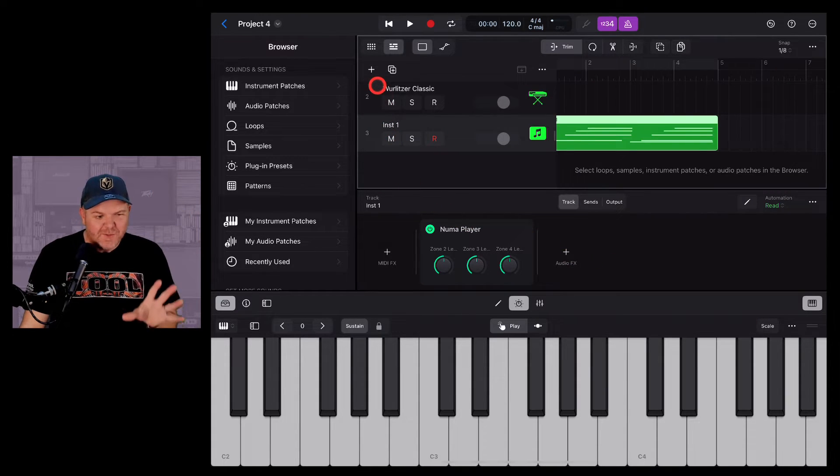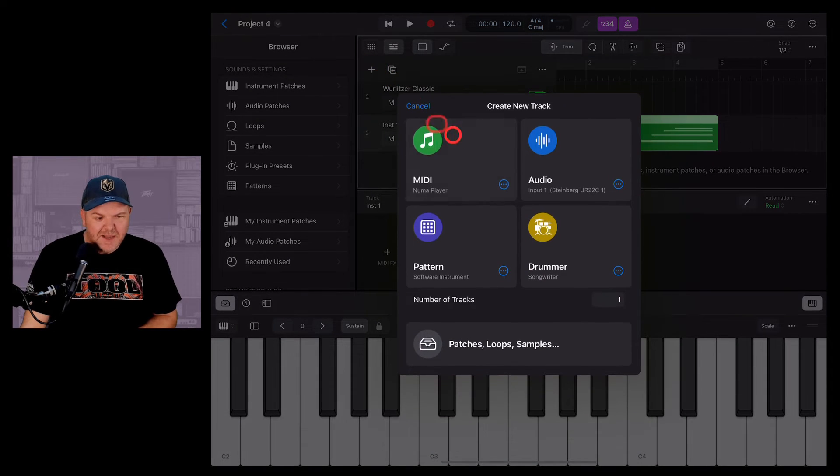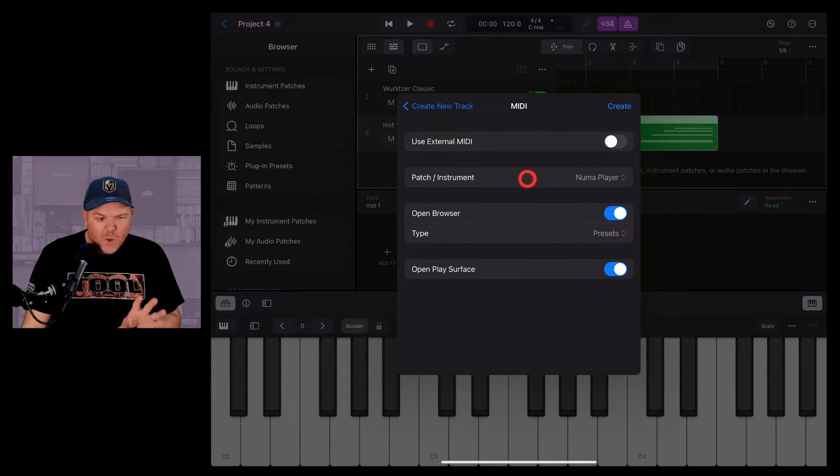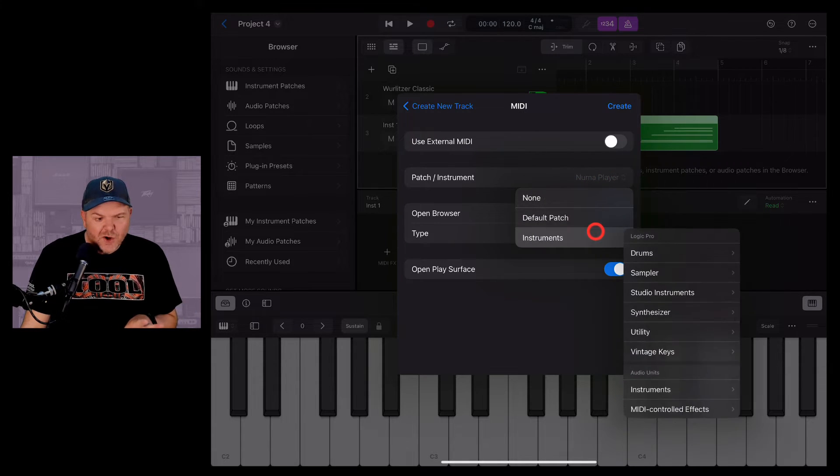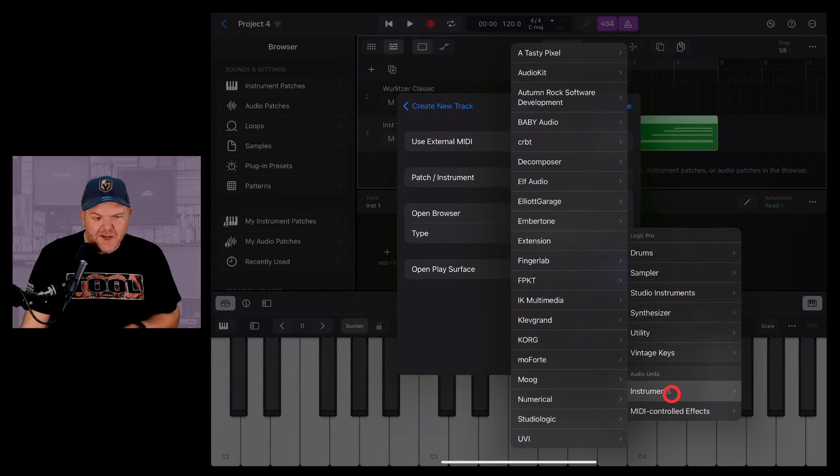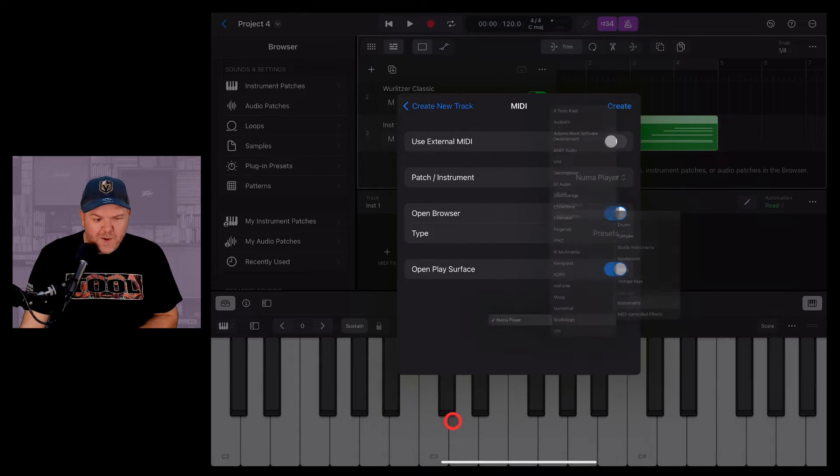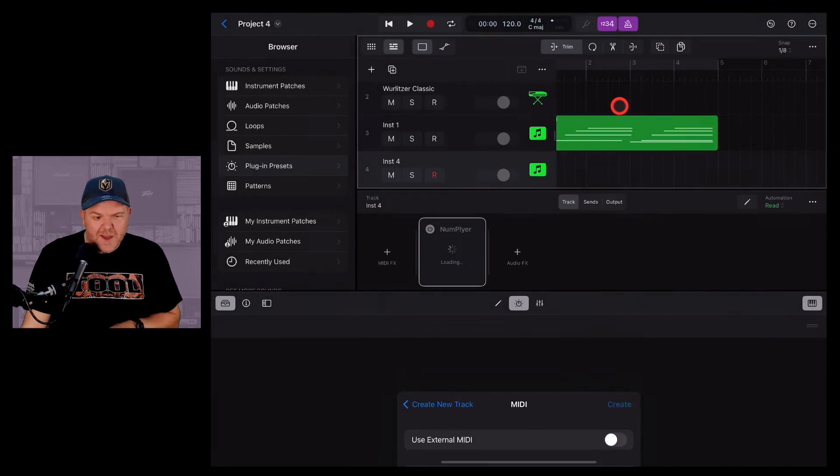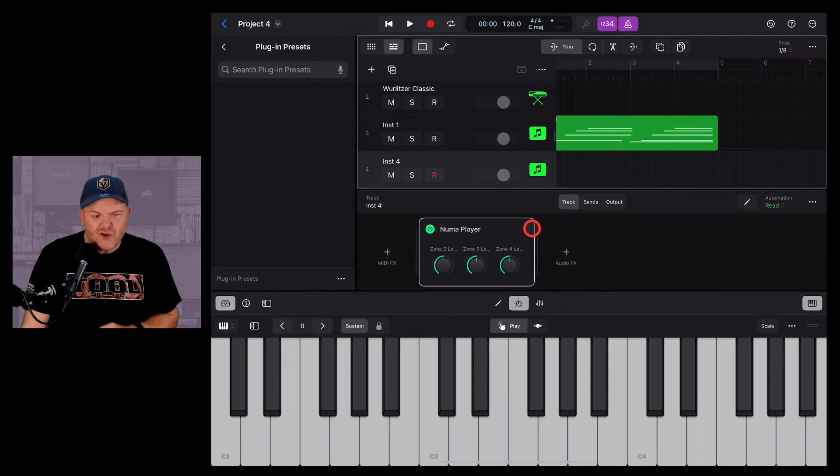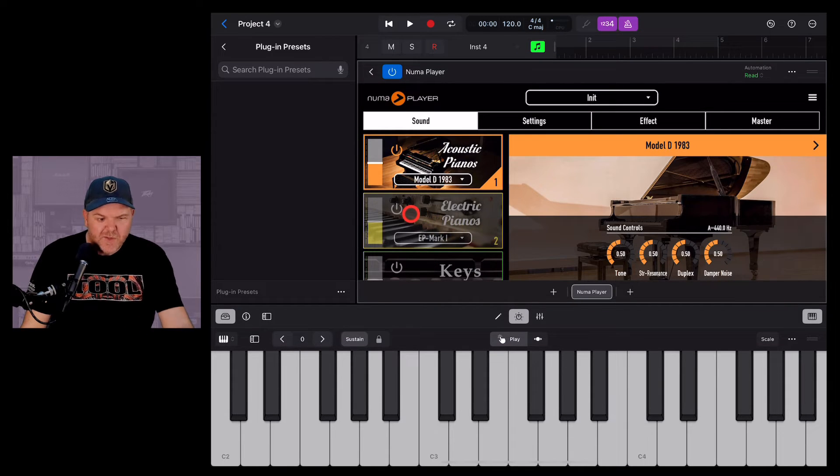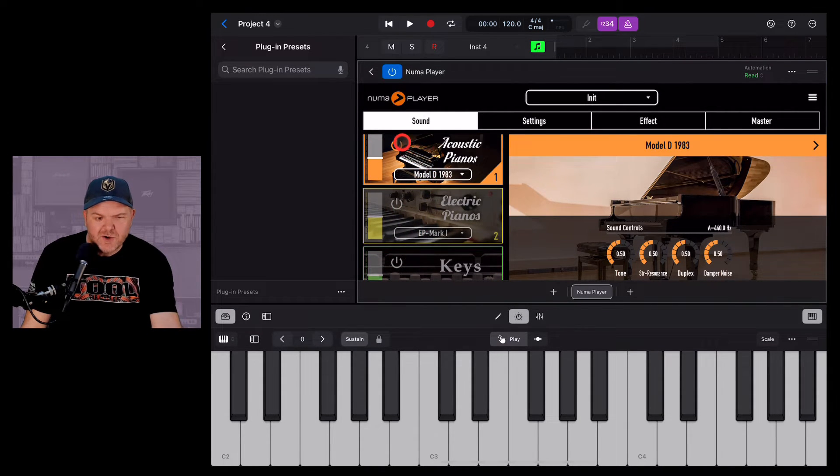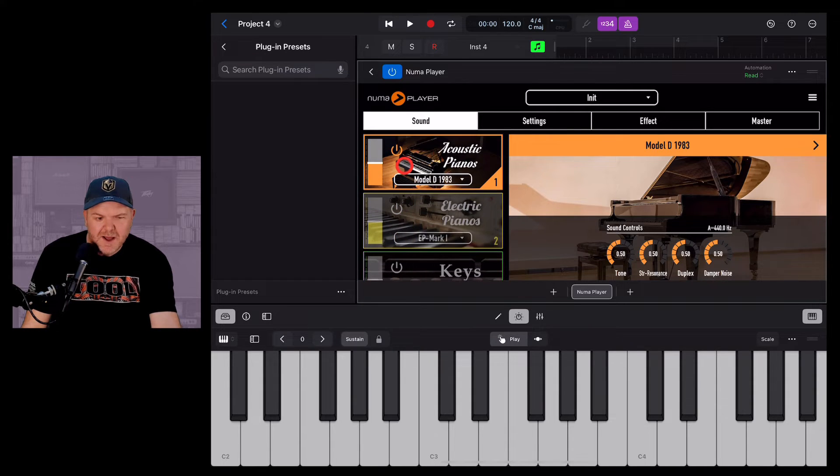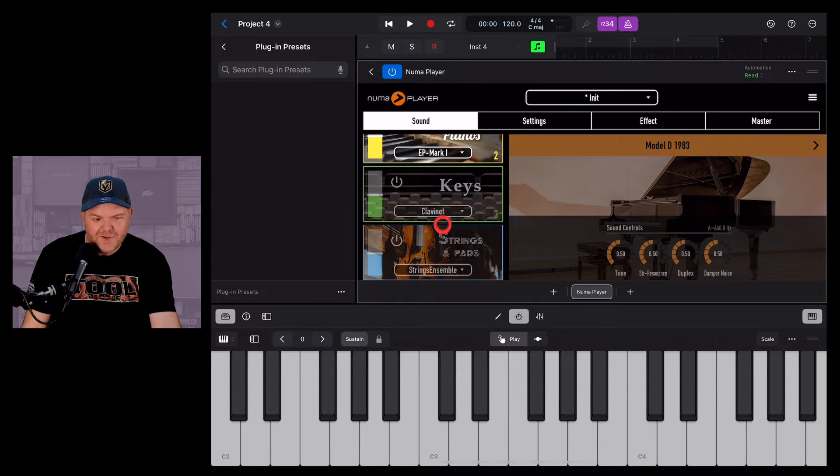Let's show you that one more time. So we're going to add another track of Numa Player. We're going to hit the Plus button here. Here in MIDI, we're going to tap on the three dots. We're going to go to the patch or the instrument here, go to Instrument, and then come down here to Instruments. So we can come there, we can add that one. It's Numa Player. We can hit the Create button. And now we've got a second track here.